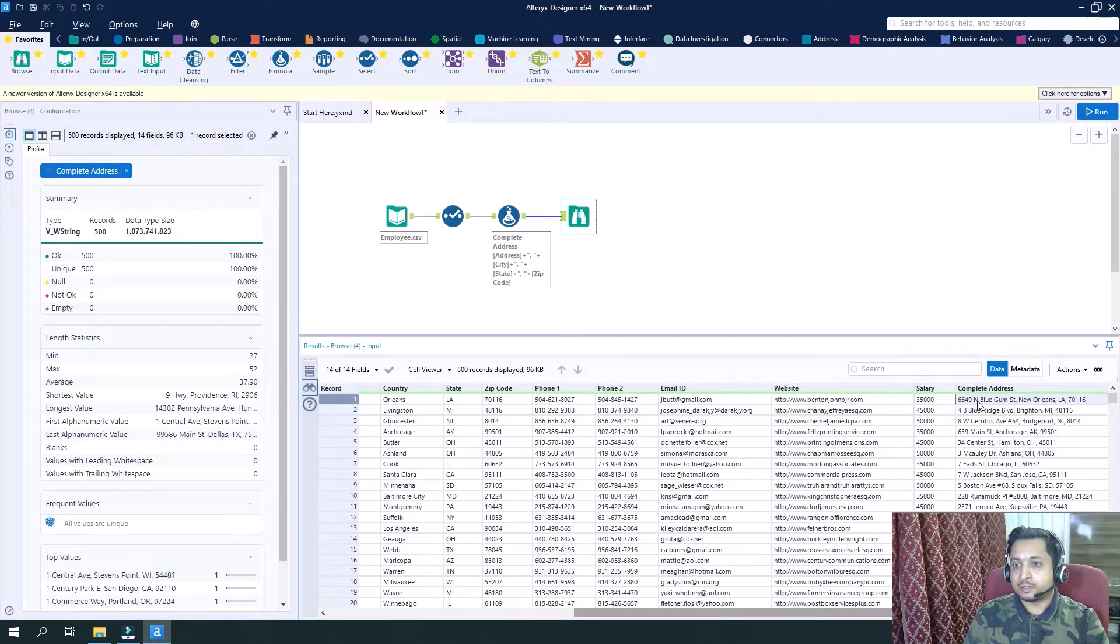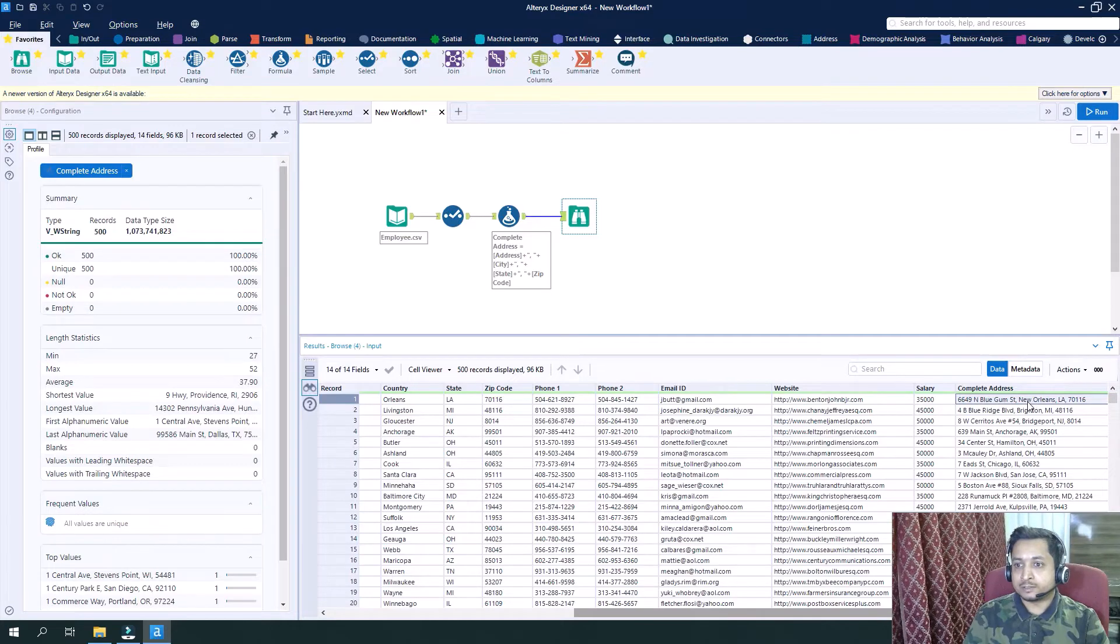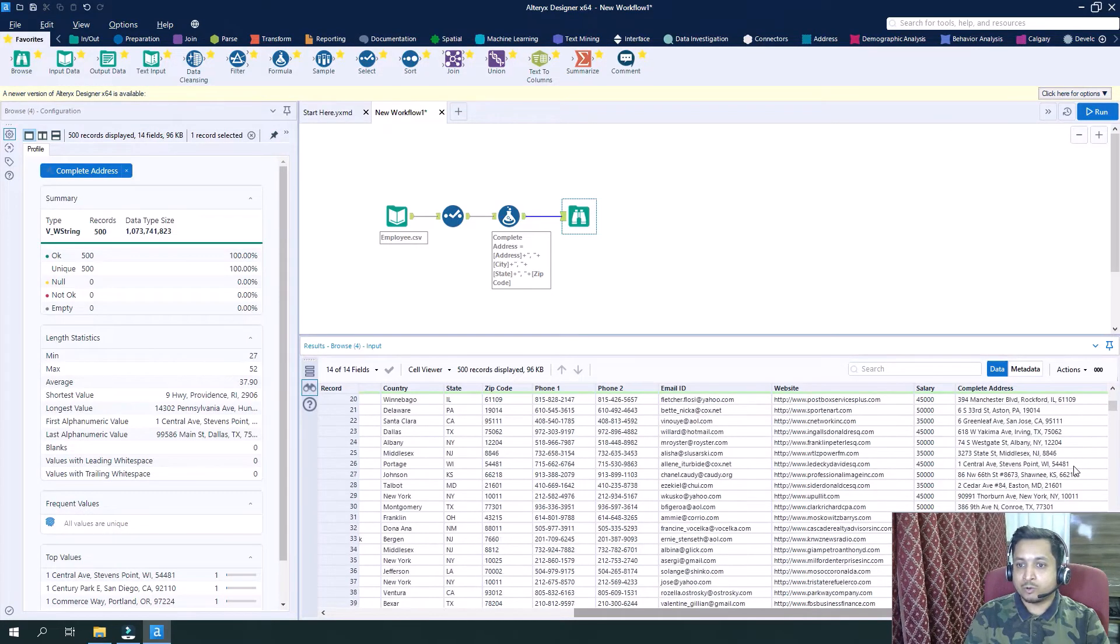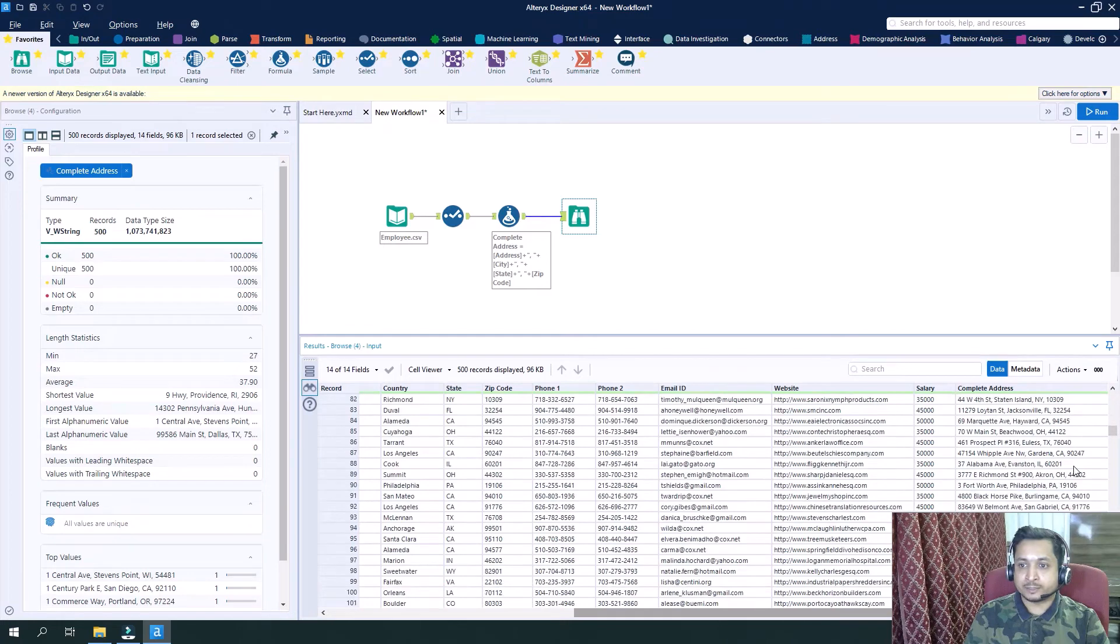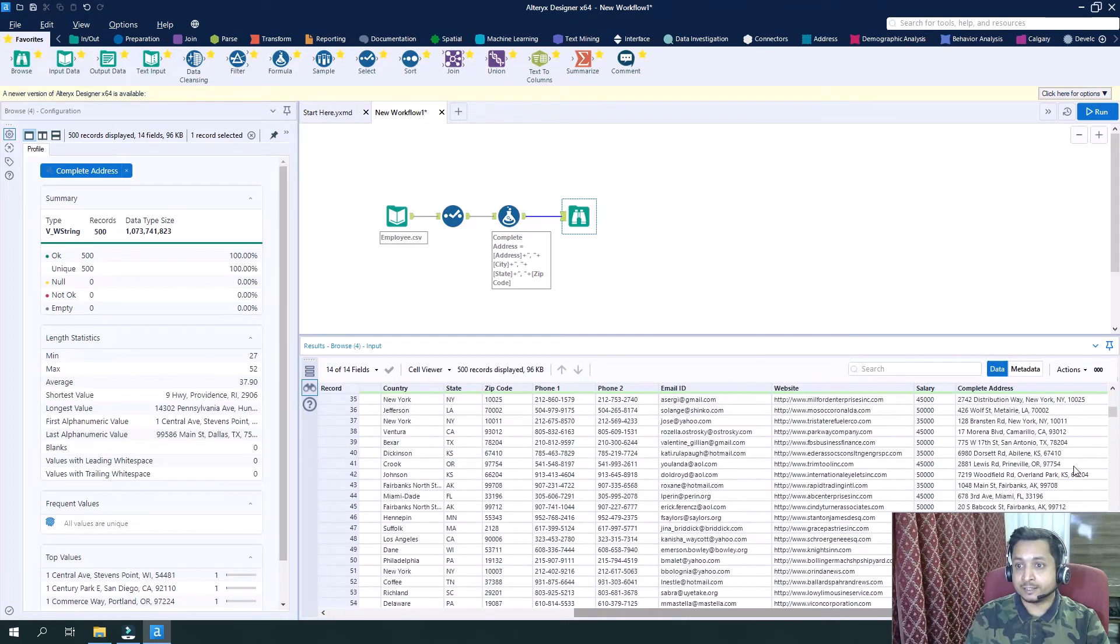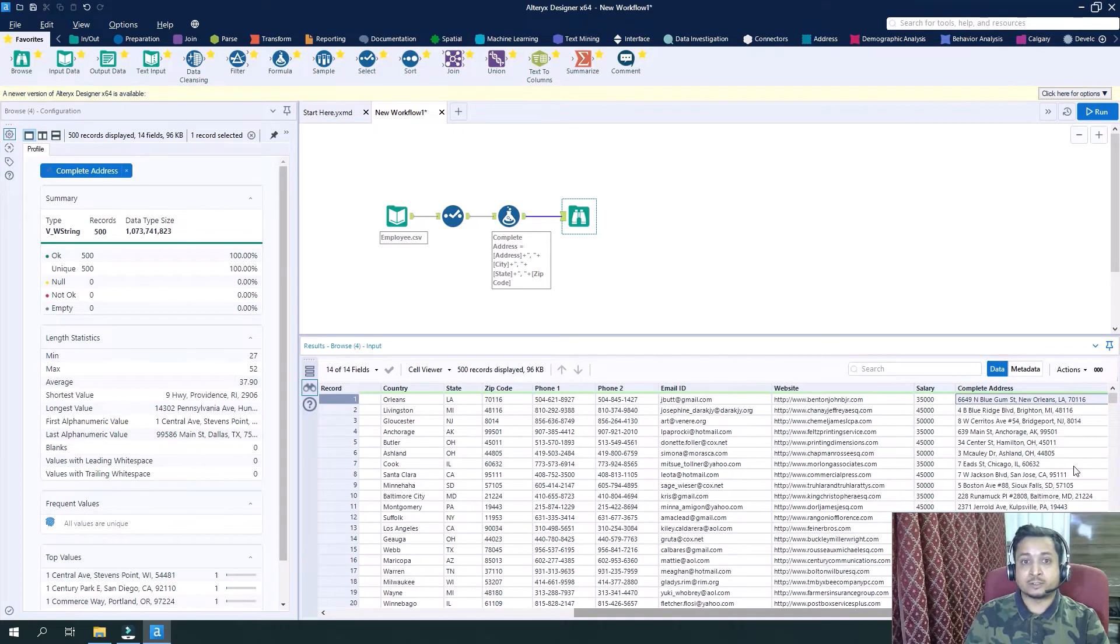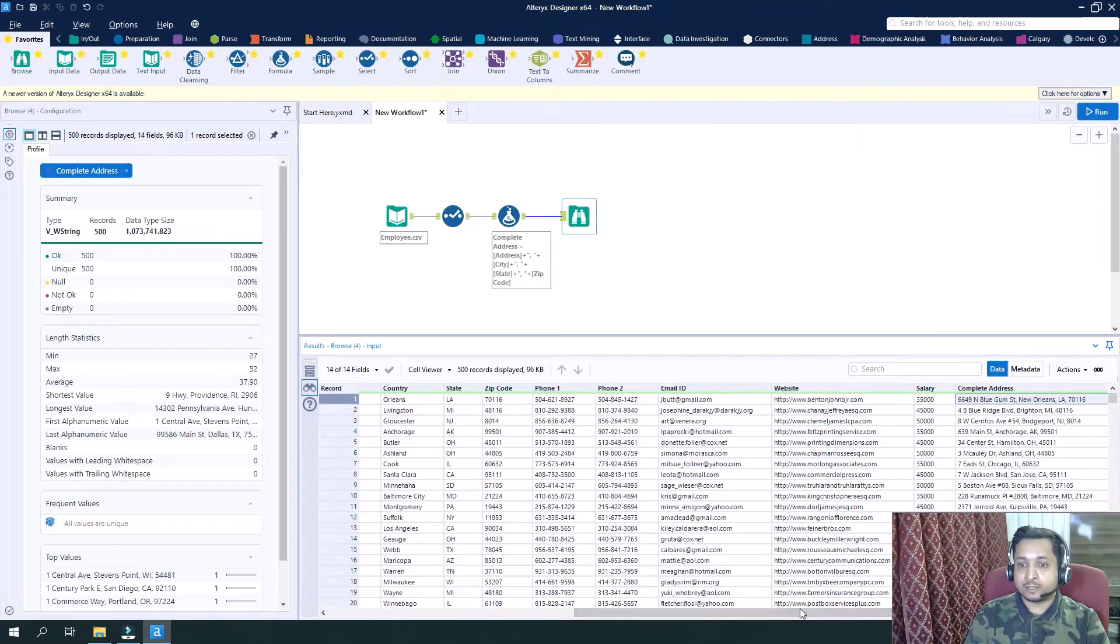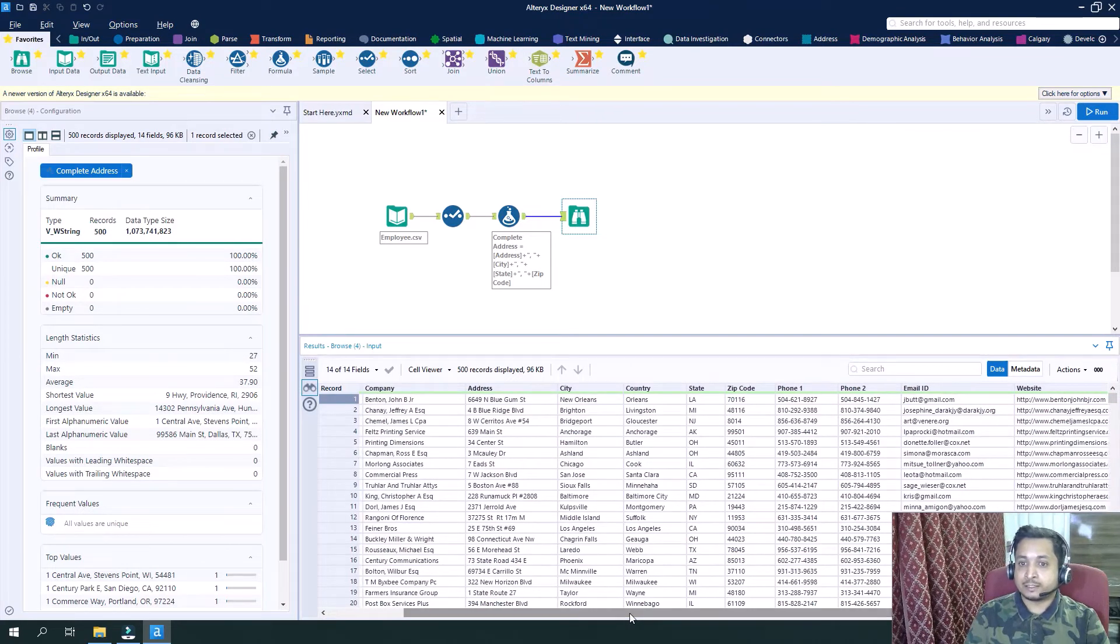We have the address then city then state and the zip code. So all the data of the address has been combined here or we can see concatenated here at the column level. So this is how we can concatenate data in Alteryx based on certain level of configurations.